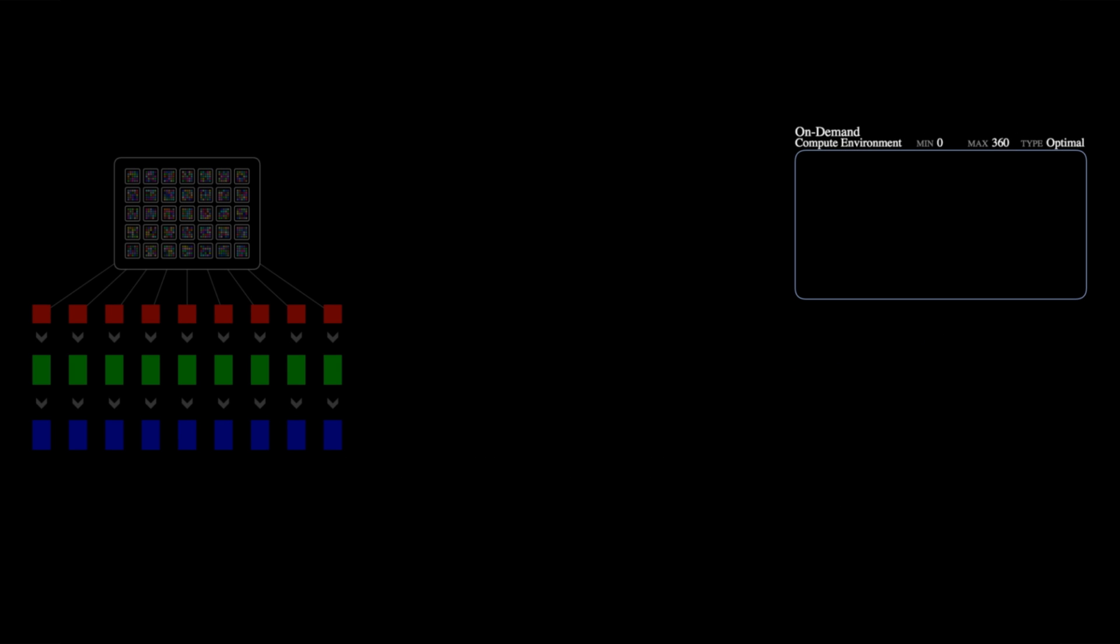Second, AWS Batch enables you to set up queues. This is where submitted batch jobs are stored until compute resources are available to execute the job. The AWS Batch scheduler evaluates when, where, and how to run jobs that have been submitted to a queue based on the resource requirements of each job. Each queue can be linked to one or more compute environments.